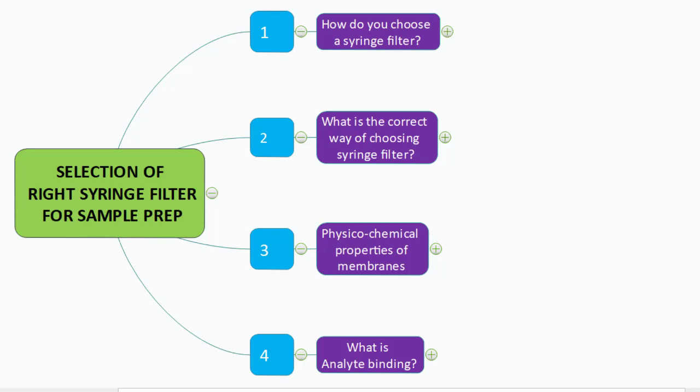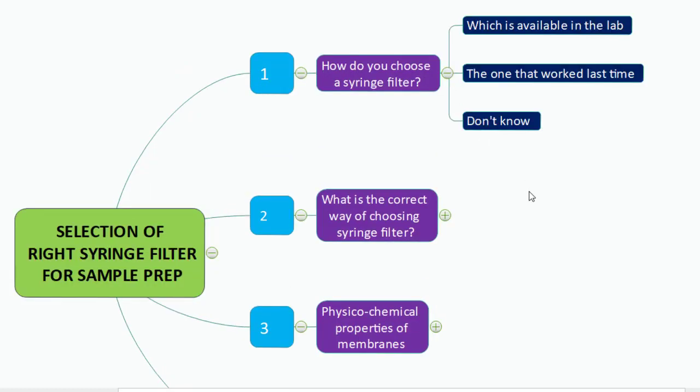Hey, Bhaskar this side, and today we are going to talk about how one can select an appropriate syringe filter for sample preparation. It is very common practice nowadays that analysts are using syringe filters because of their convenience and quick turnaround time, but the question is: do we know how to choose the right filter for sample preparation? It can be for assay, dissolution, or related substances.